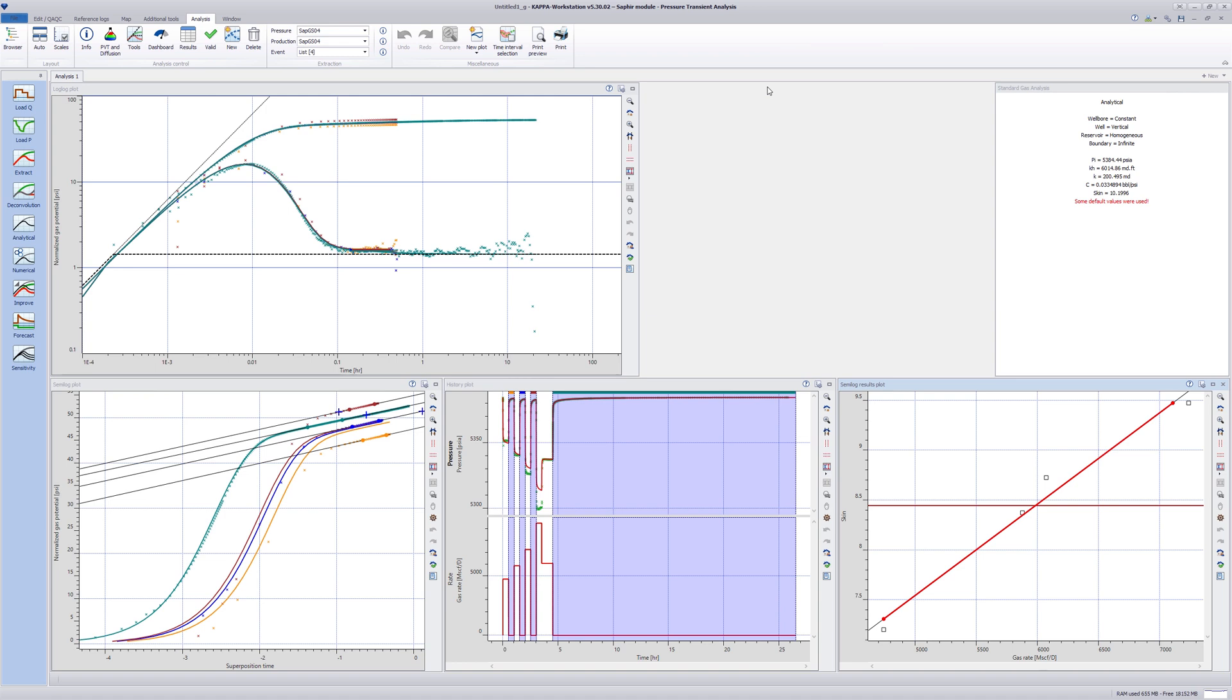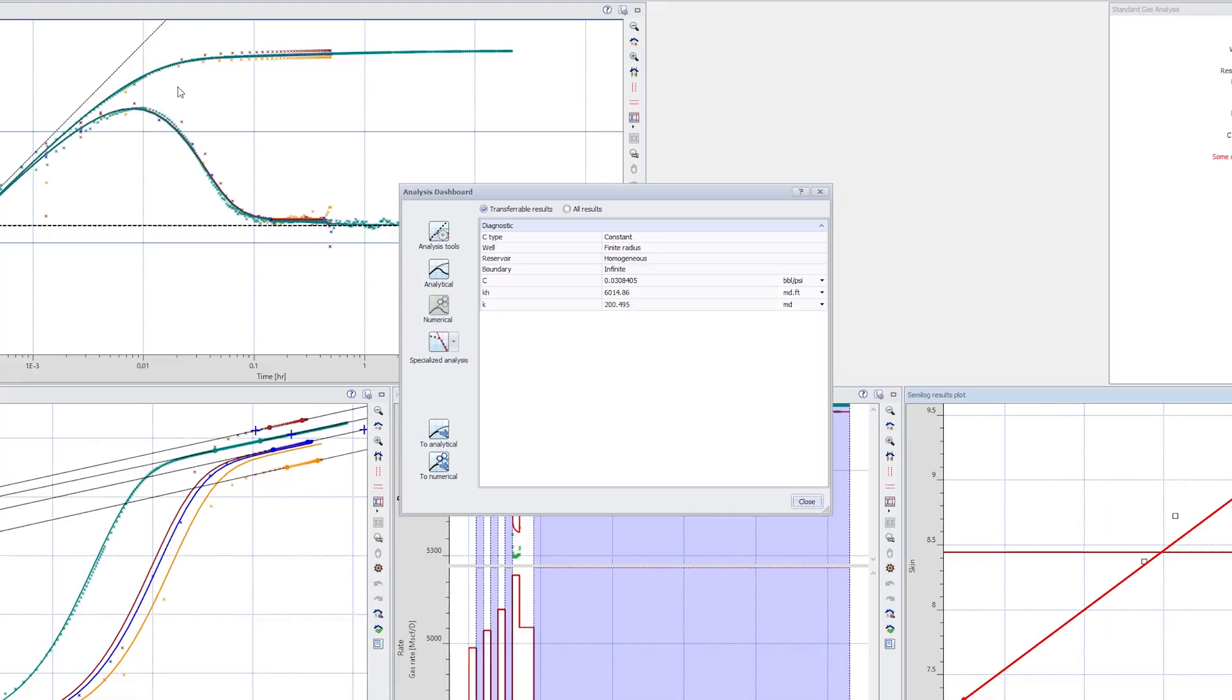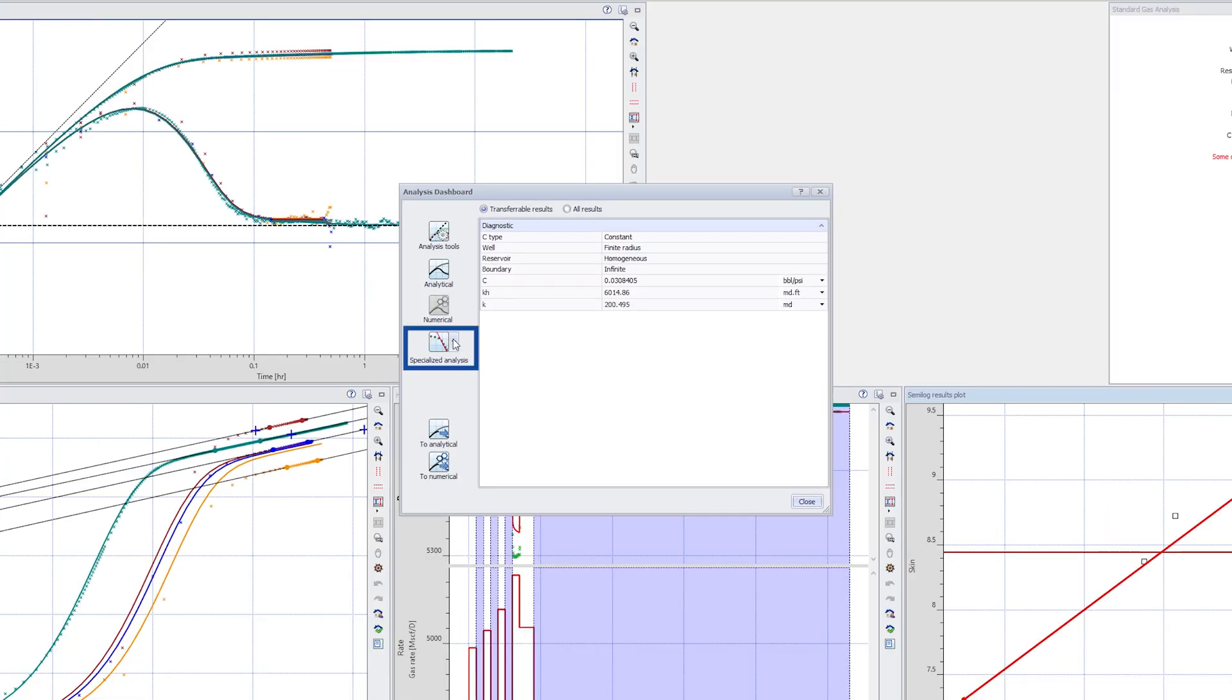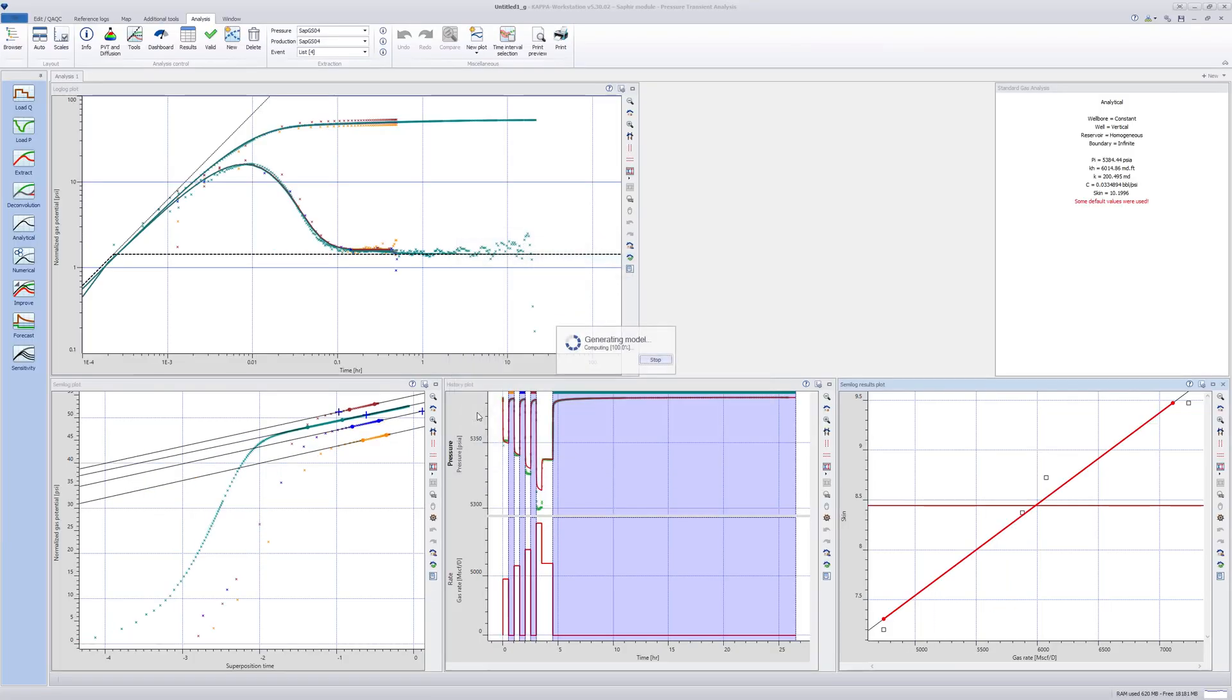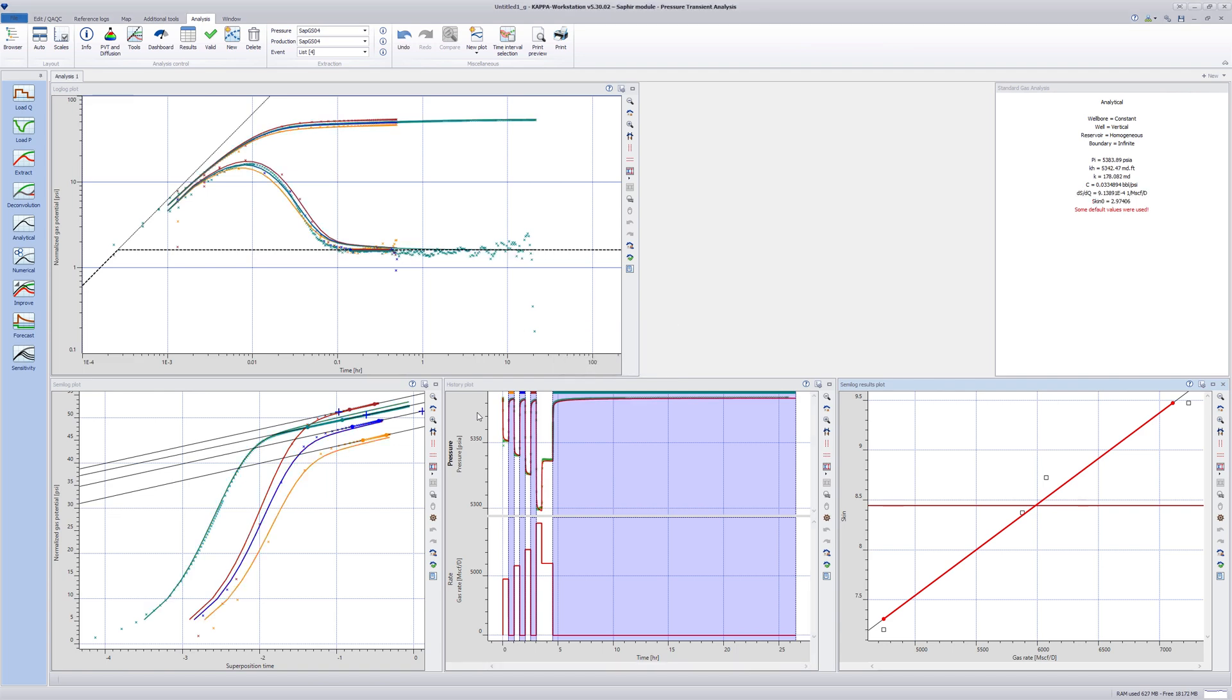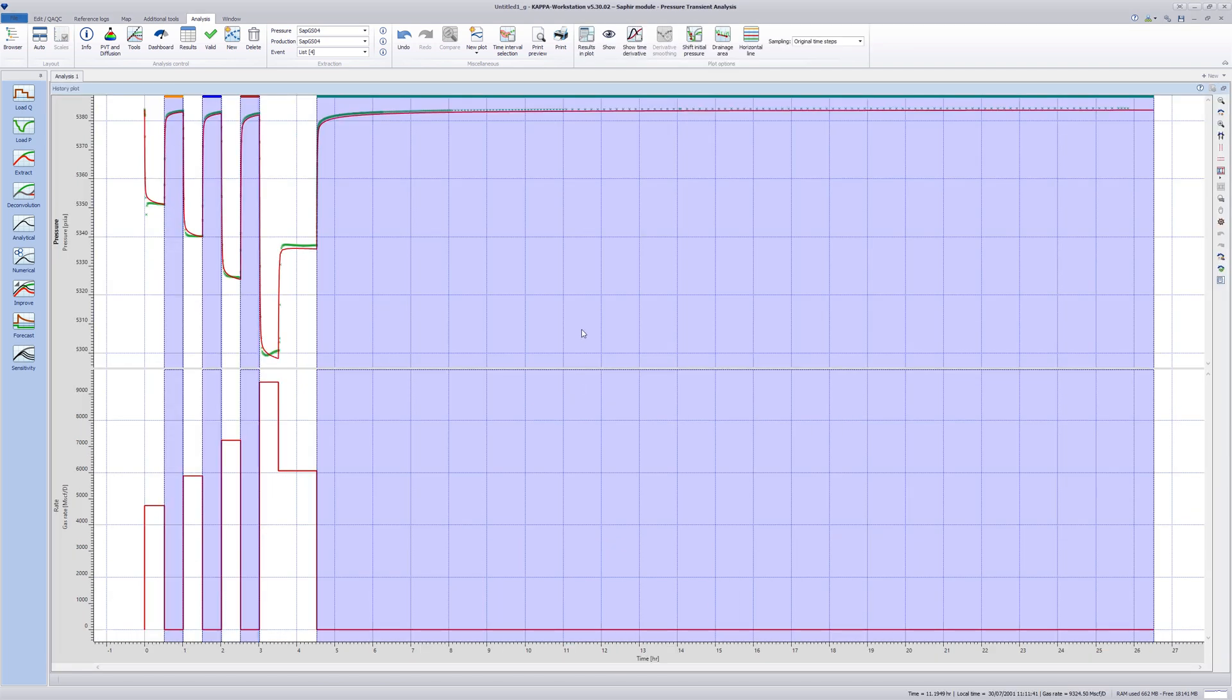This result can now be transferred to the analytical model using the analysis dashboard as shown. Semi log analysis is under the specialized analysis category. The history plot shows a better match.